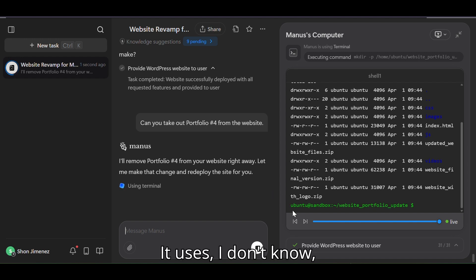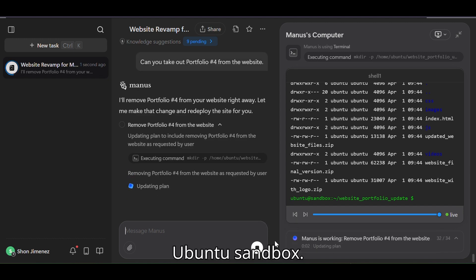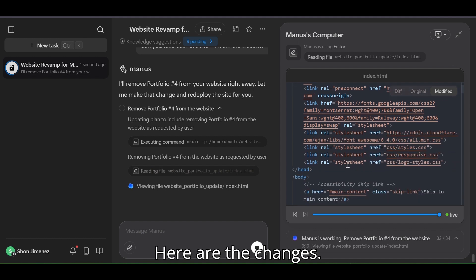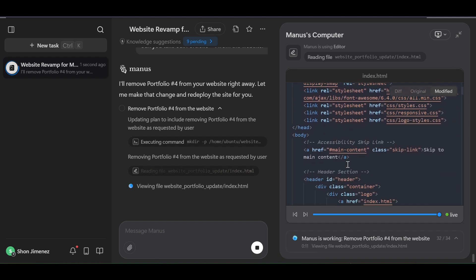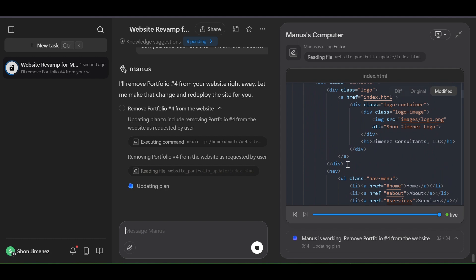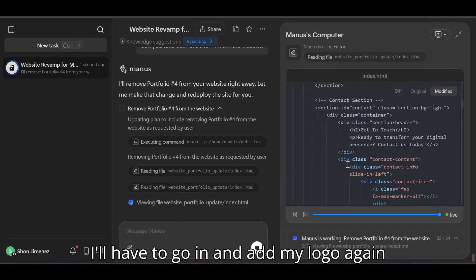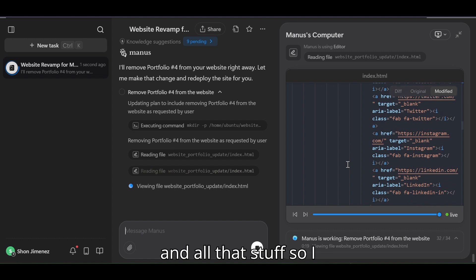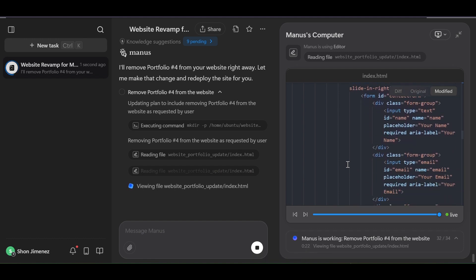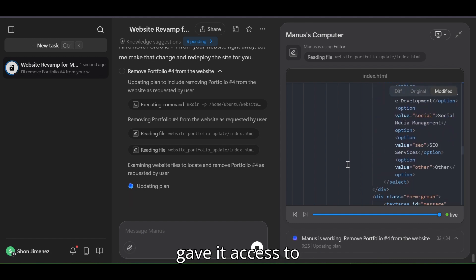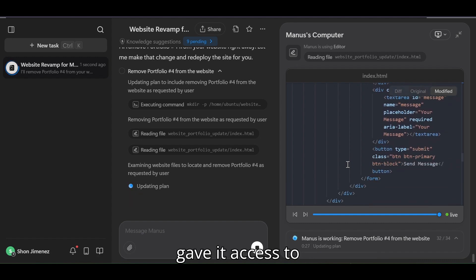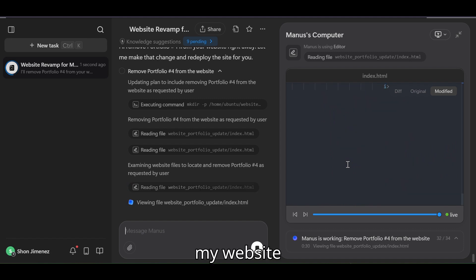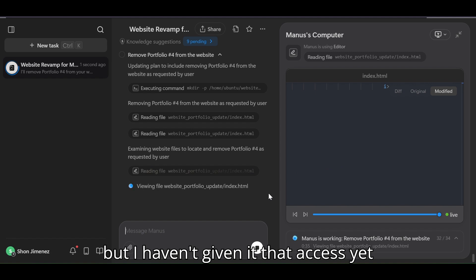Yeah, it uses, I don't know, Ubuntu sandbox. Okay, and here are the changes. Yeah, I'll throw in and add my logo again and all that stuff. I can't do everything. I mean I imagine it could if I gave it access to my website, but I haven't given it that access yet.